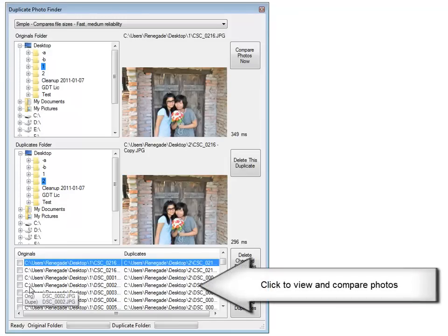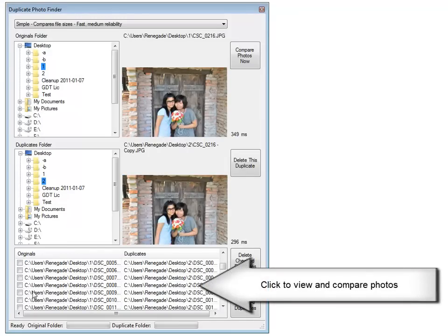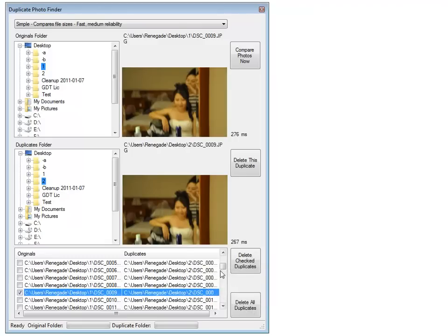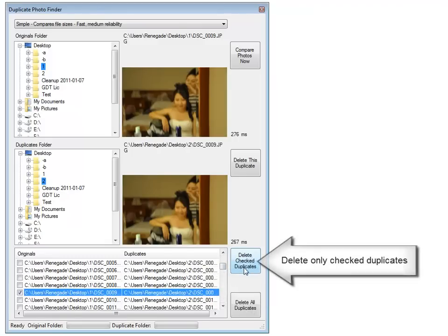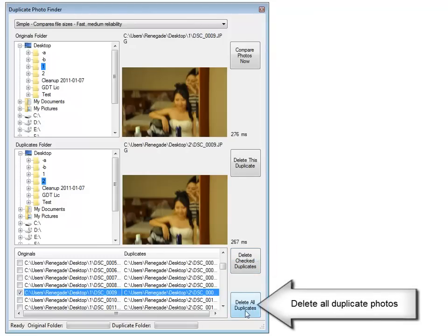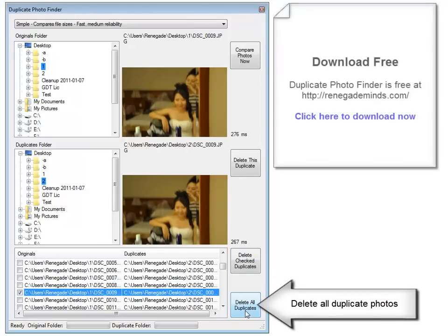Click to view images, check which ones you wish to delete, and either click Delete Checked Duplicates, or click Delete All Duplicates to delete the photos.